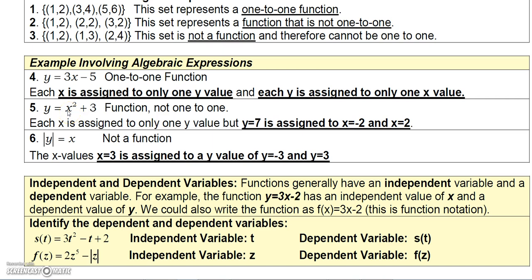y = x² + 3 is a function, but not one-to-one. It's a function because plugging any number in for x gives only one y-value. However, you can plug a number in for y and get multiple x-values. For example, if y = 7, then x = -2 gives y = 7 and x = 2 also gives y = 7 — so y = 7 is assigned to two different domain values, -2 and 2.